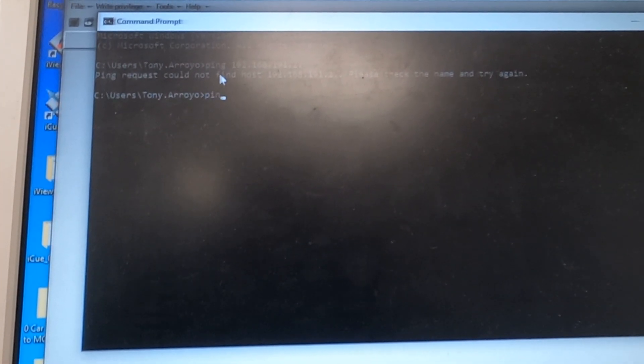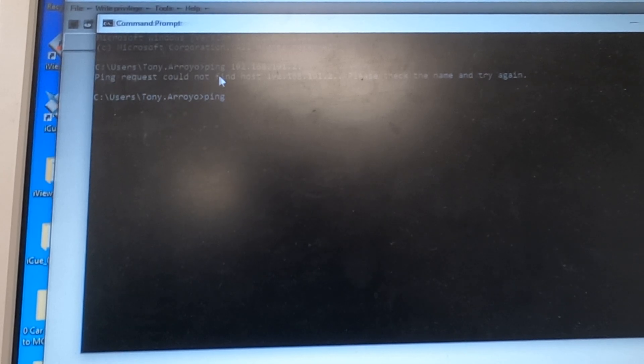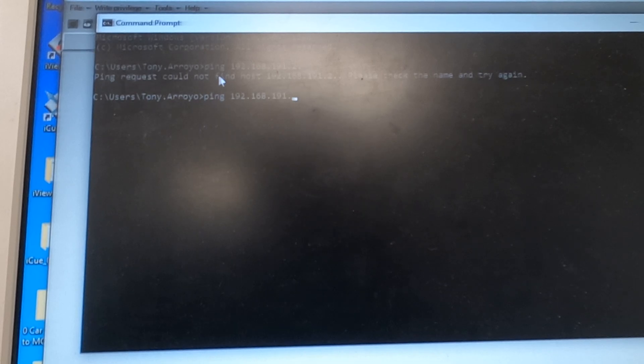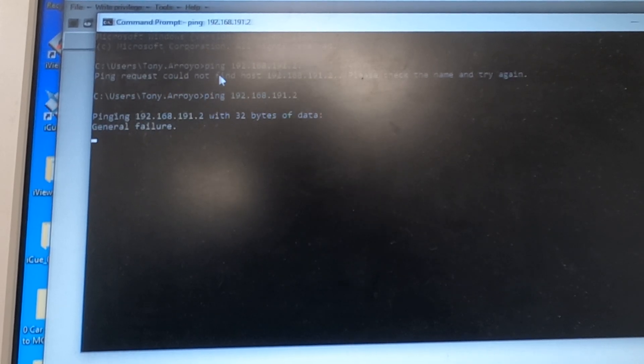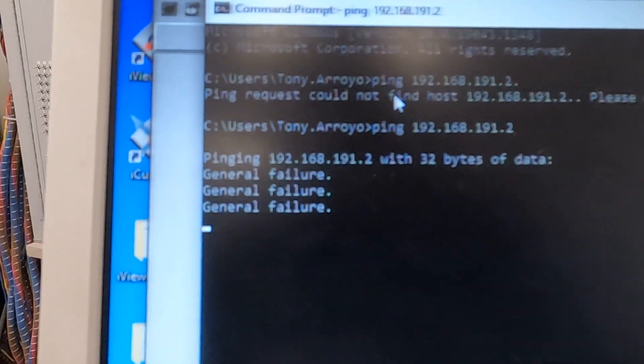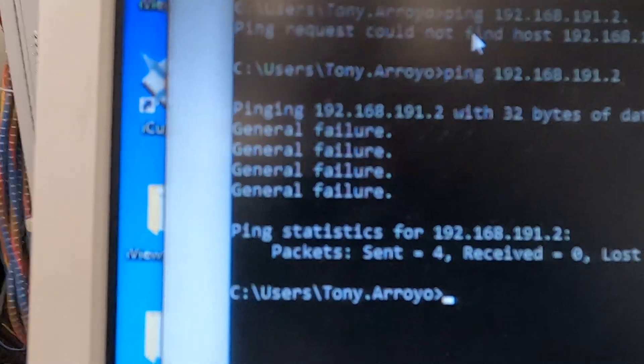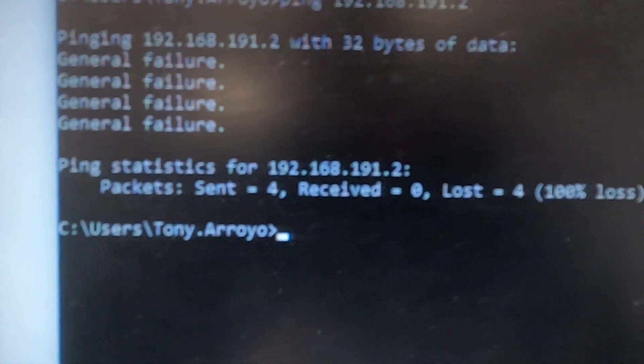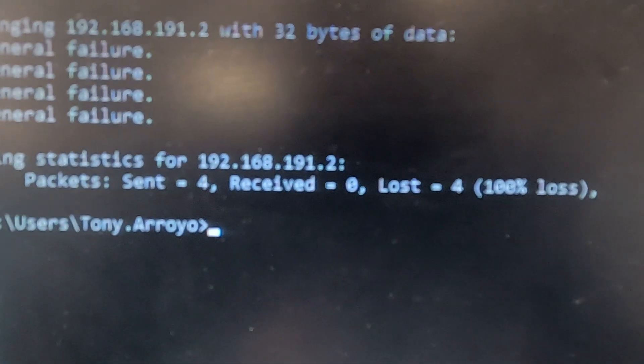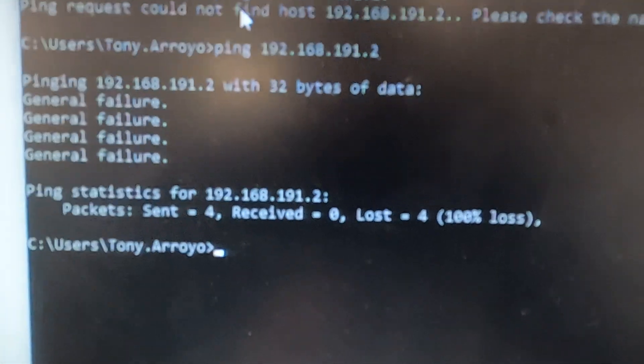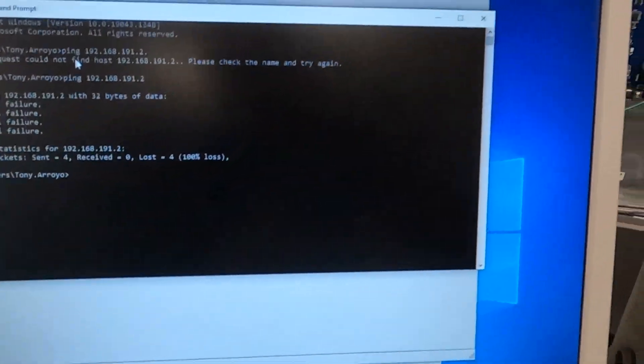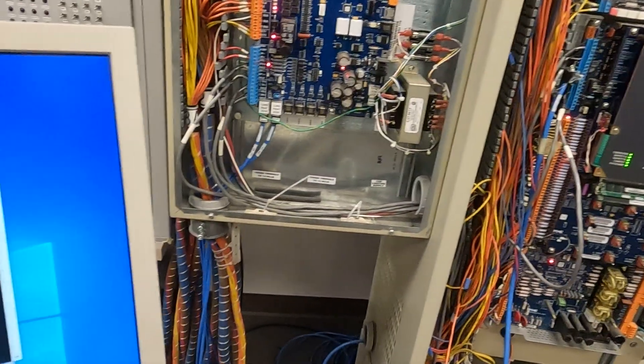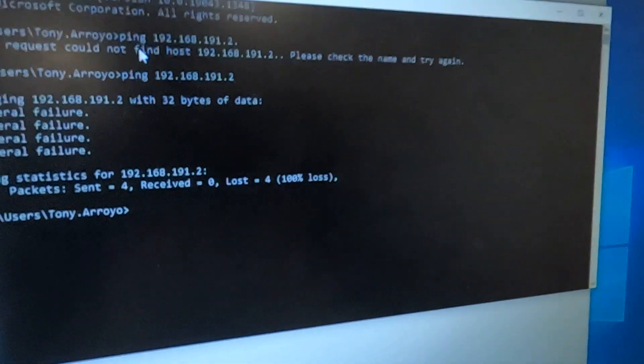So we got an error there. I'll do this again, ping 192.168.191 period 2. So we got failures there. Sent 4, received 4, lost 4, 100% lost. So we tried sending signals to the iBox but it wasn't talking back to us.